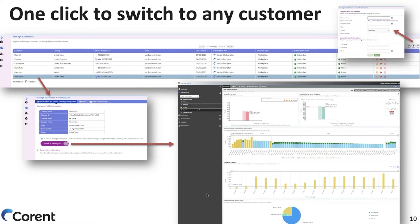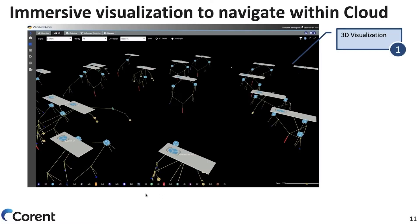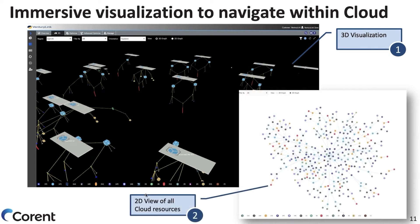This makes it very easy to onboard customers and have a complete view of the resources and services you're offering, while switching context to any customer with a single click. When you switch context to a customer, you can select different cloud accounts, and we provide a very comprehensive, immersive visualization to navigate the cloud in 3D — or in two dimensions if you prefer. This gives you a view of all cloud resources for any account you add, to assess, analyze, and come up with cost savings or performance improvements for your customers, accessible in real time.